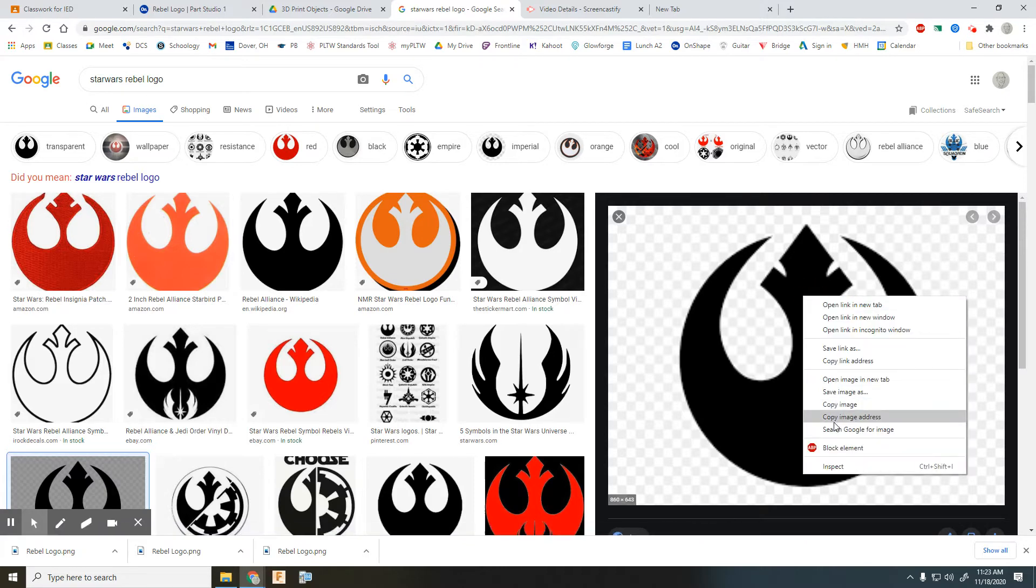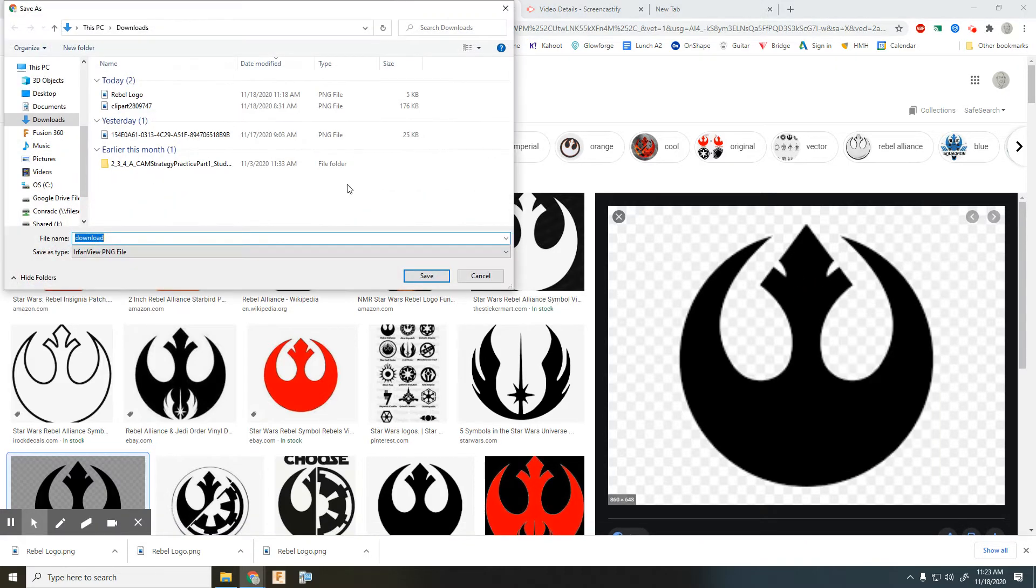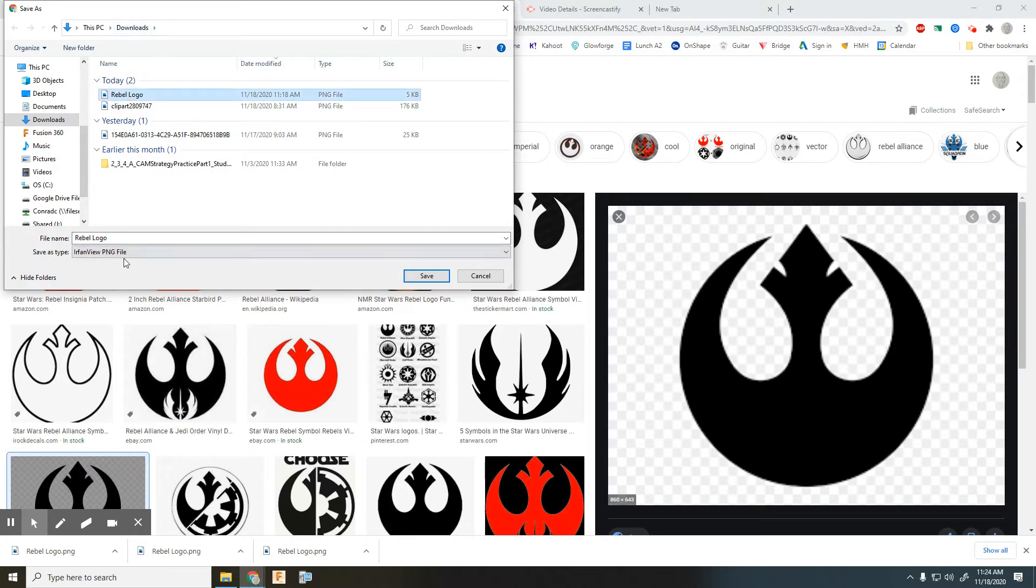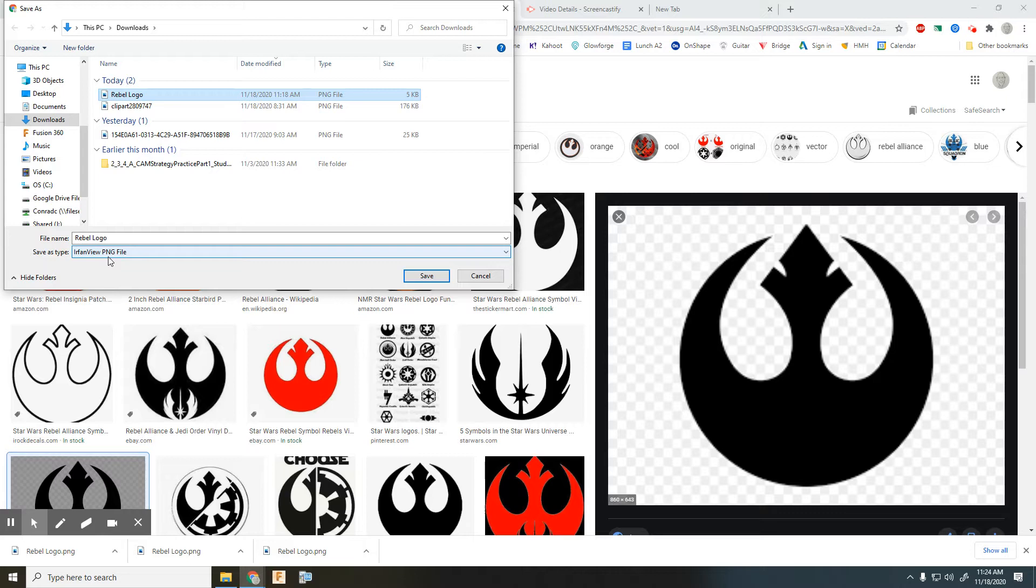So I can right-click on that and save that image. I want to save that and name that perhaps in my downloads folder, and I want to make sure for OnShape that this is a PNG, a JPEG, or a bitmap. That would be the most common ones. I'm not sure if PNGs work in Fusion or not; I know that JPEGs and bitmaps do work in Fusion and in Inventor.